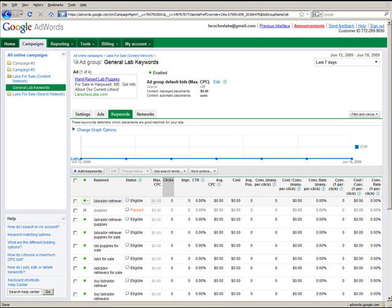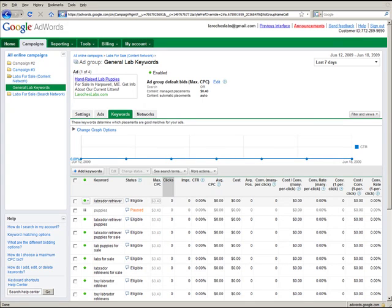Individual bids override the ad group default bids. For example, raising a bid for a particularly strong or relevant keyword allows you to compete more effectively when that keyword triggers your ad.